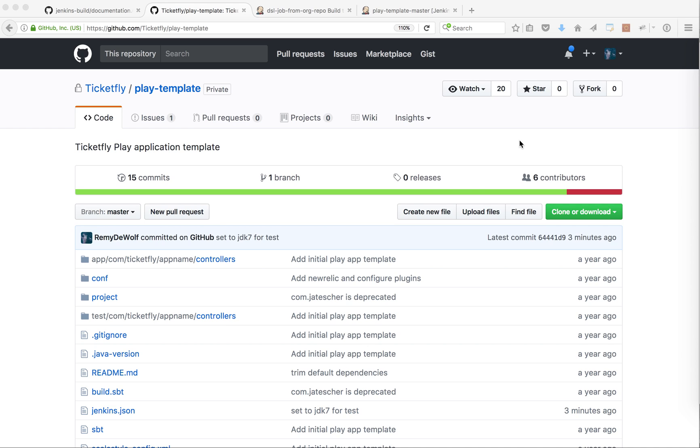Jenkins JSON file is a configuration file that we have defined at Ticketfly. You can drop this configuration file in a Github repo and if that configuration file is found, we will generate some Jenkins jobs for your app.